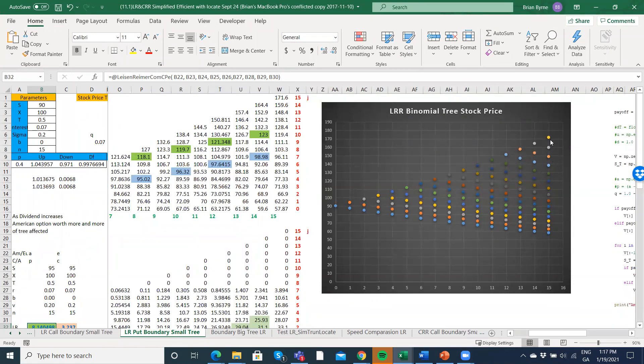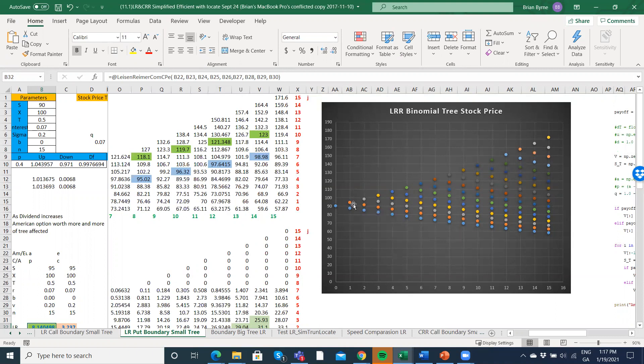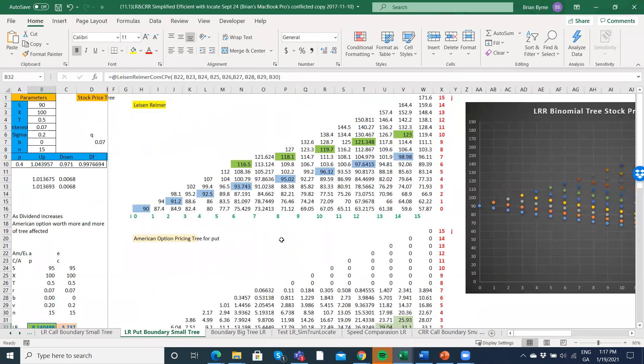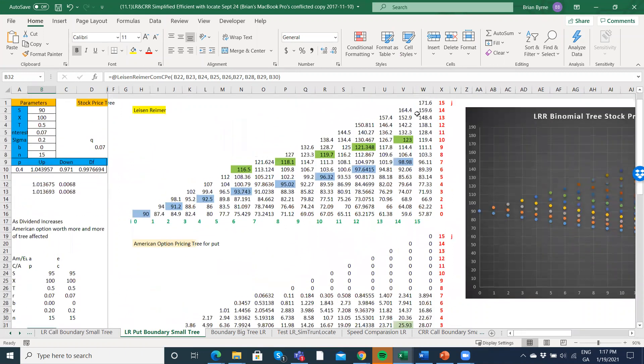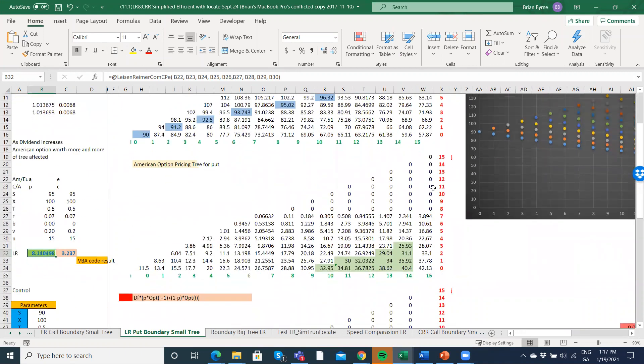We would have n plus one nodes here at the end. In a binomial type structure, you estimate the stock prices going up and going down, so there's a U and a D that you multiply in sequence that generates each of the stock prices in the tree. Then you've got to perform a backward induction, so you have a stock price and then you also have an option price.